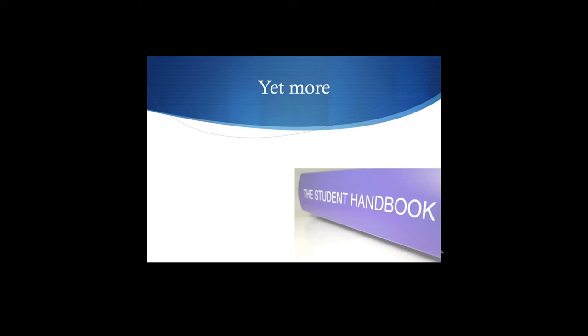Add a discriminative stimulus for the punisher—an SDp. Make the rule and make it known. If you engage in X, you will get in trouble. You have a student handbook; that's exactly what this is about. If you cheat, you get a zero, you get kicked out of school. That's the rule for plagiarism. Don't plagiarize.